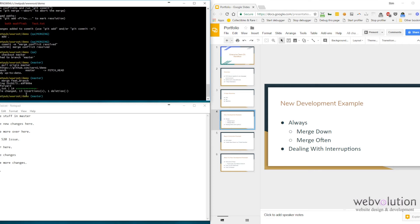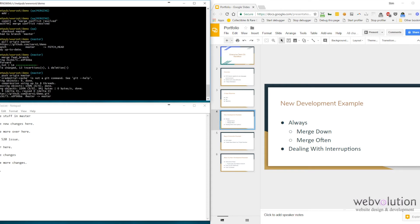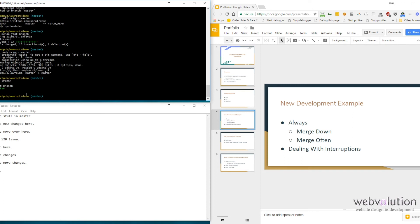Now we'll check out master, pull down the latest code from master, and merge our feature branch into master. We'll test it locally — it looks good. Now we push to the production server. Our feature branch code is now merged into production and pushed to GitHub, which pushes to our servers. We can now delete our feature branch.